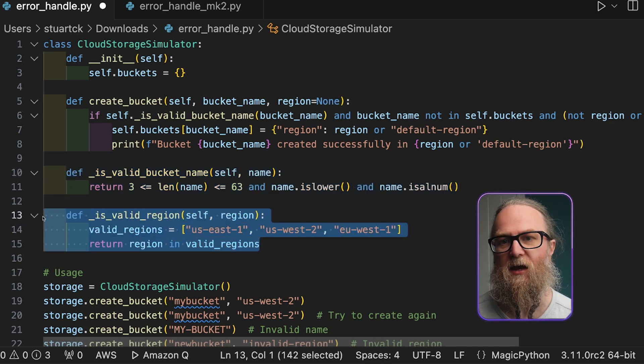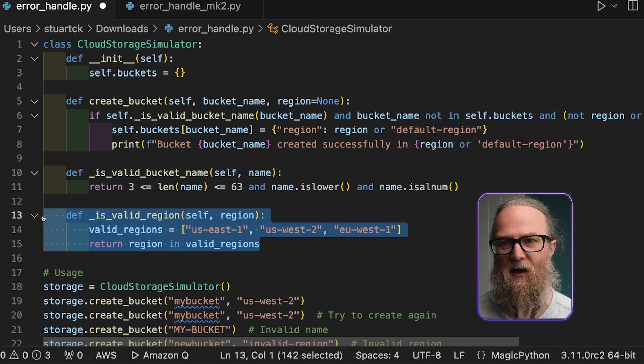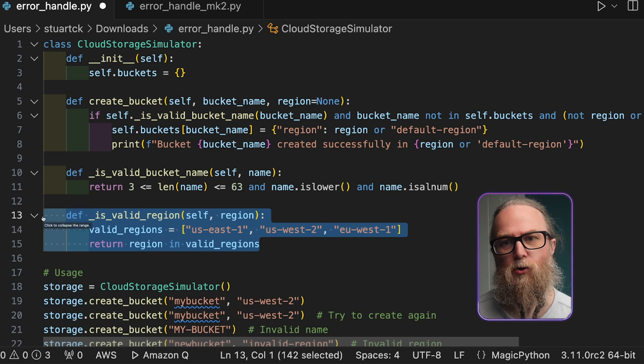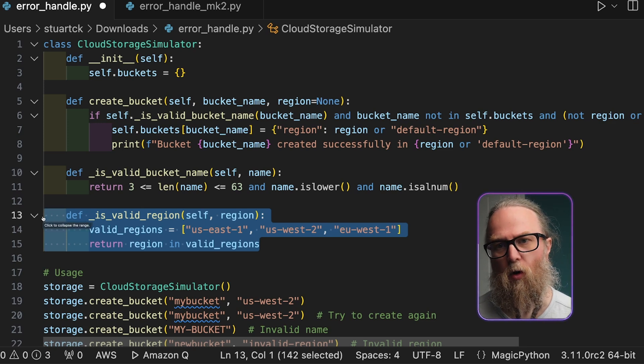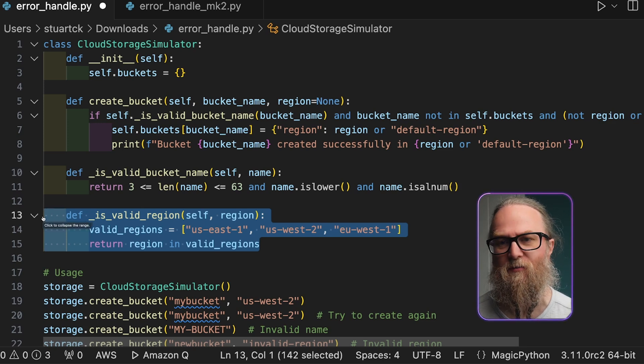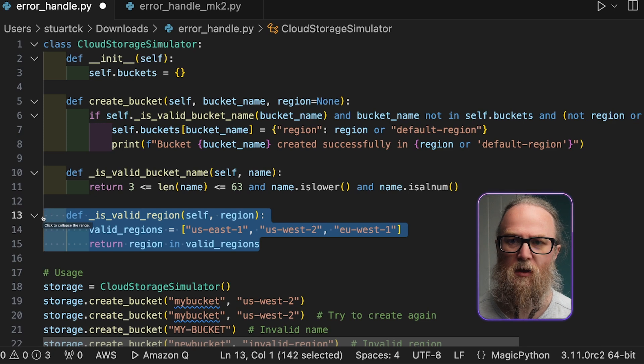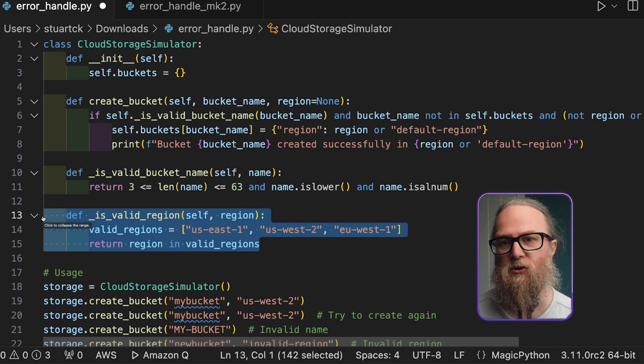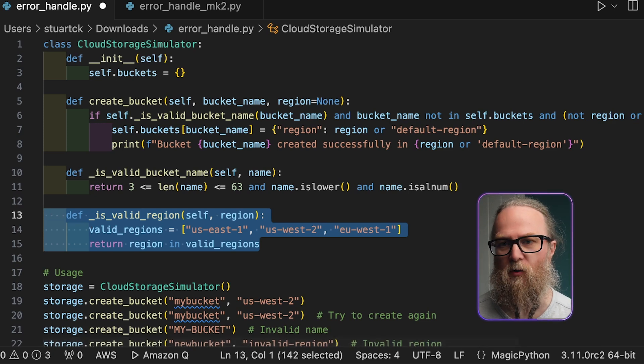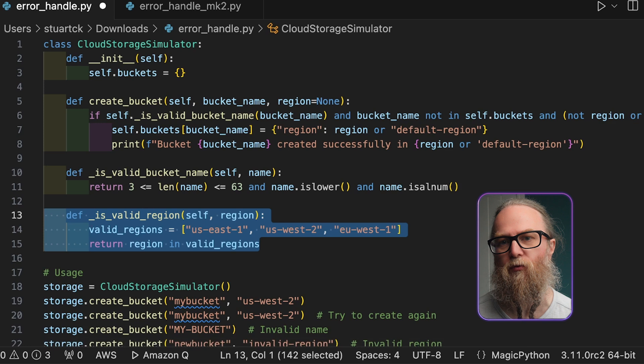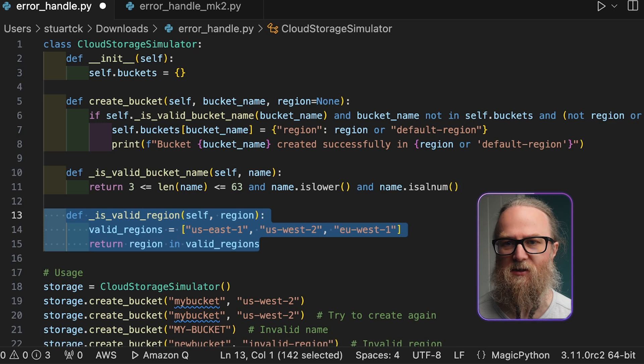We're also going to check if the region is valid, so either none or one of the preferred primary regions. If these conditions are met, we will add a bucket to the storage, and it will print a success message.